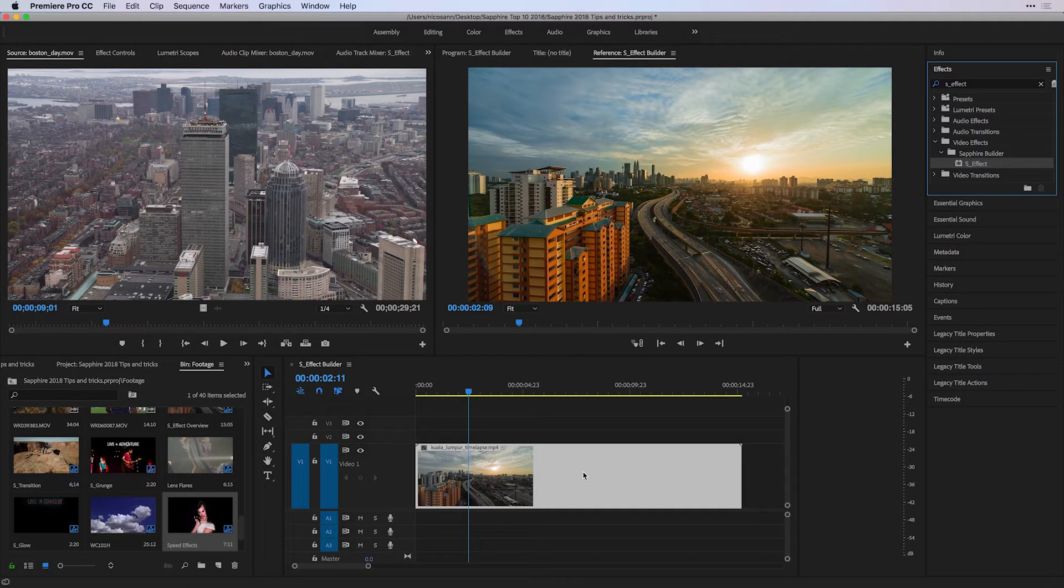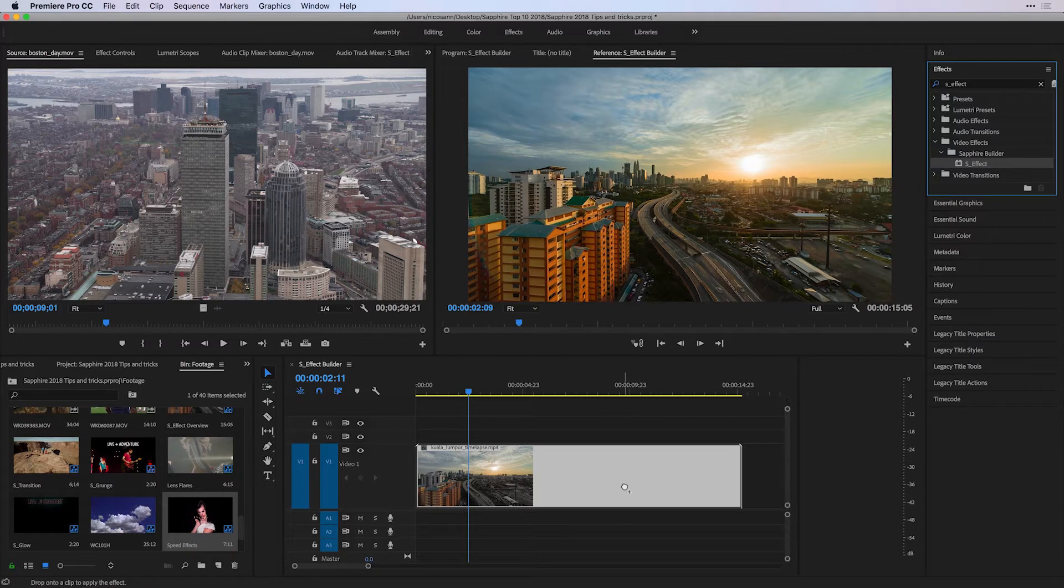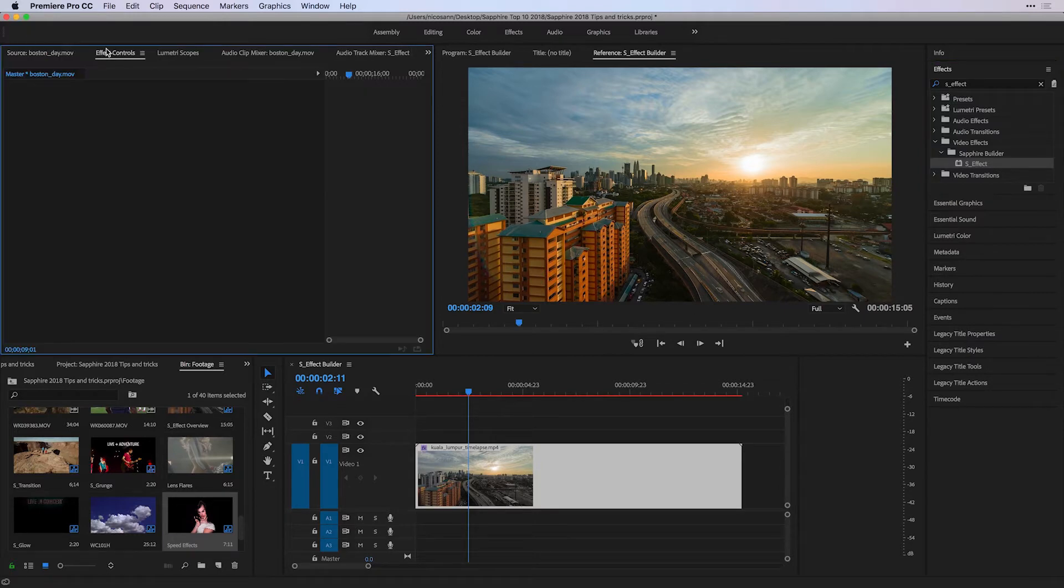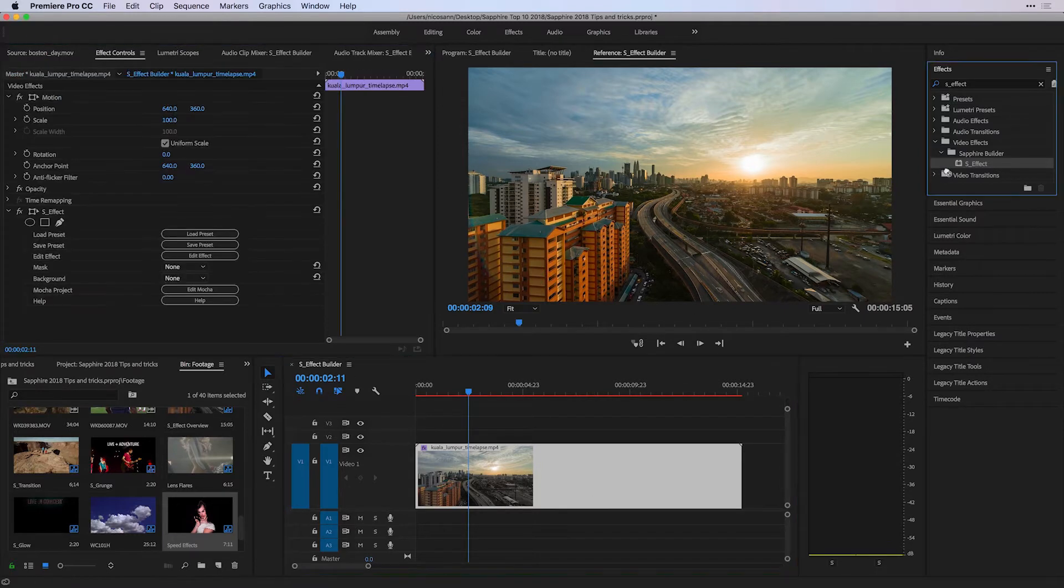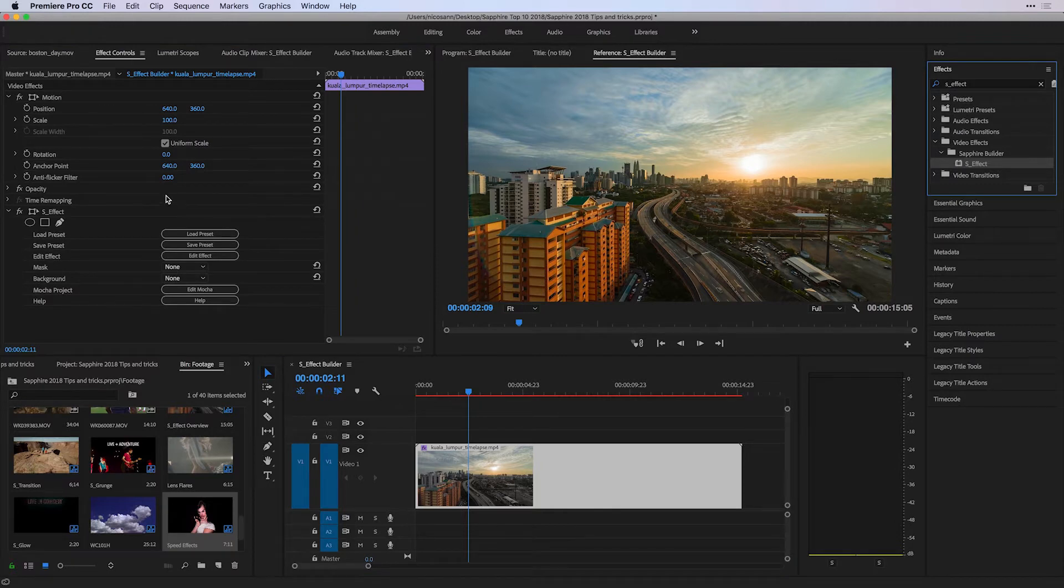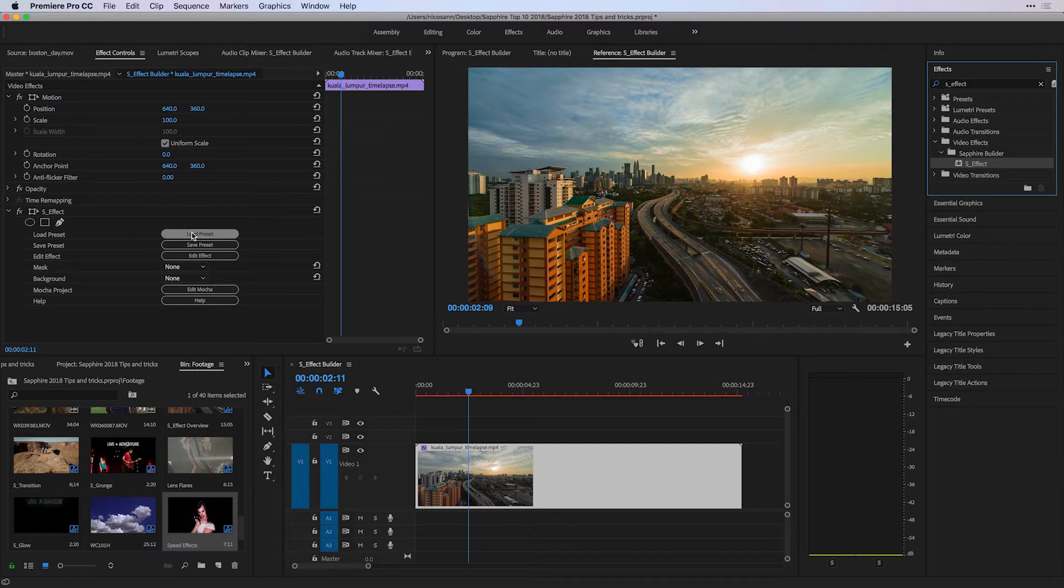I'm going to drag S-Effect onto my clip. And if I go to my effect controls, keep in mind if you're just getting used to the Sapphire library, feel free to load a preset to see some of the stuff that's available here.